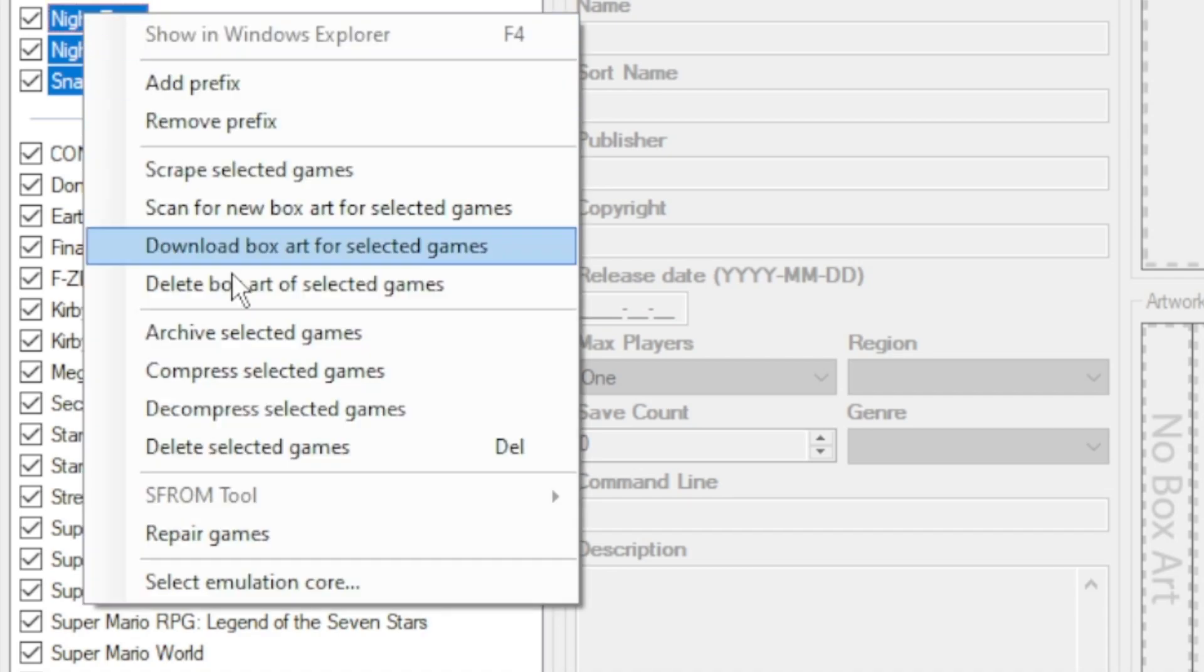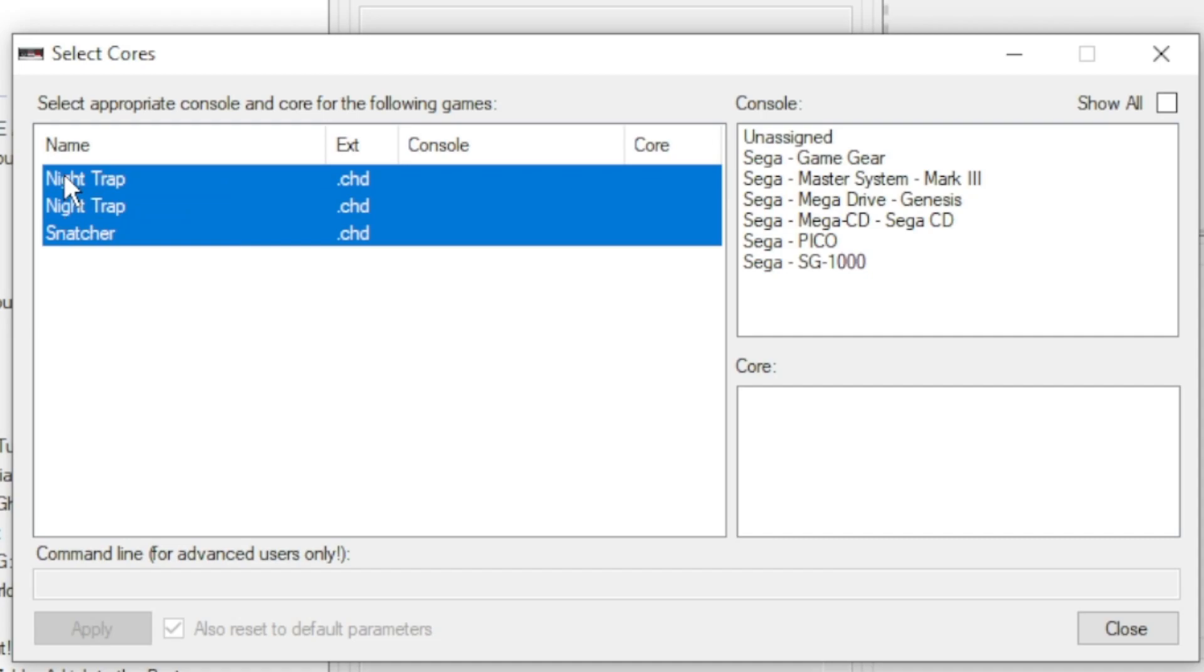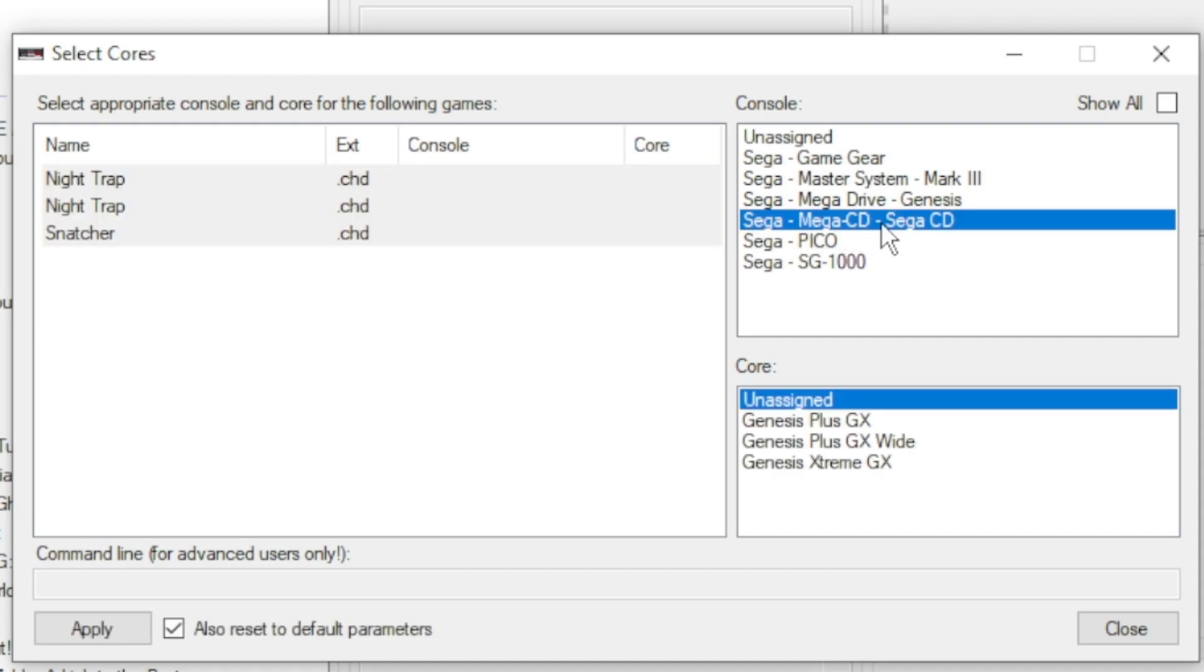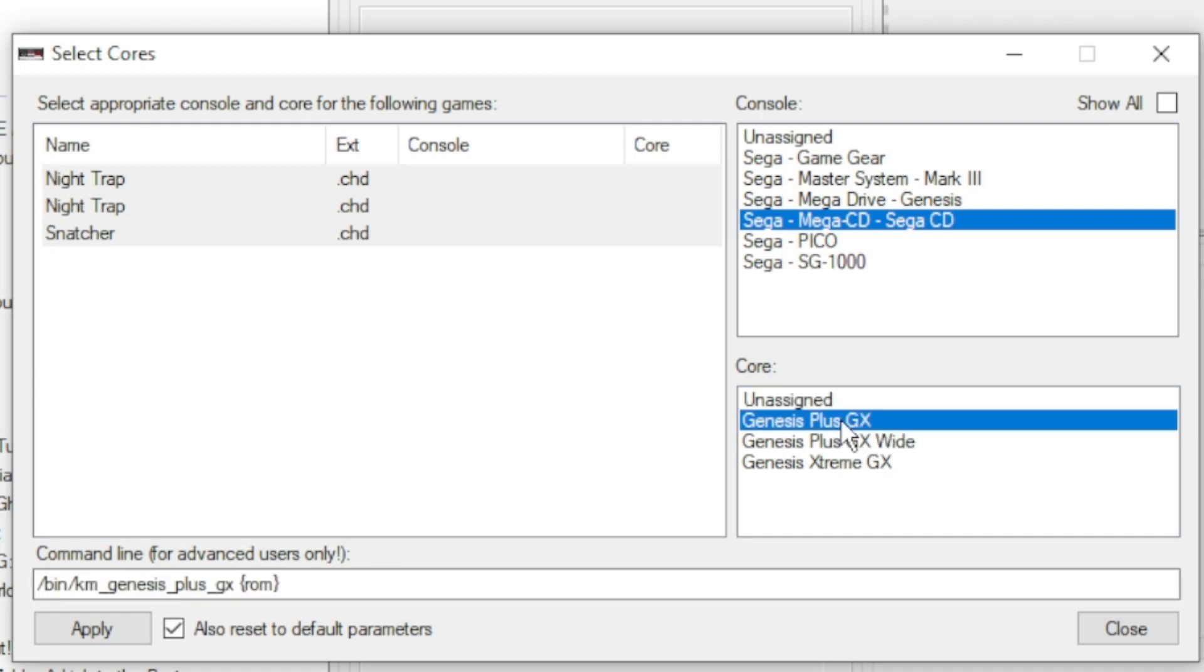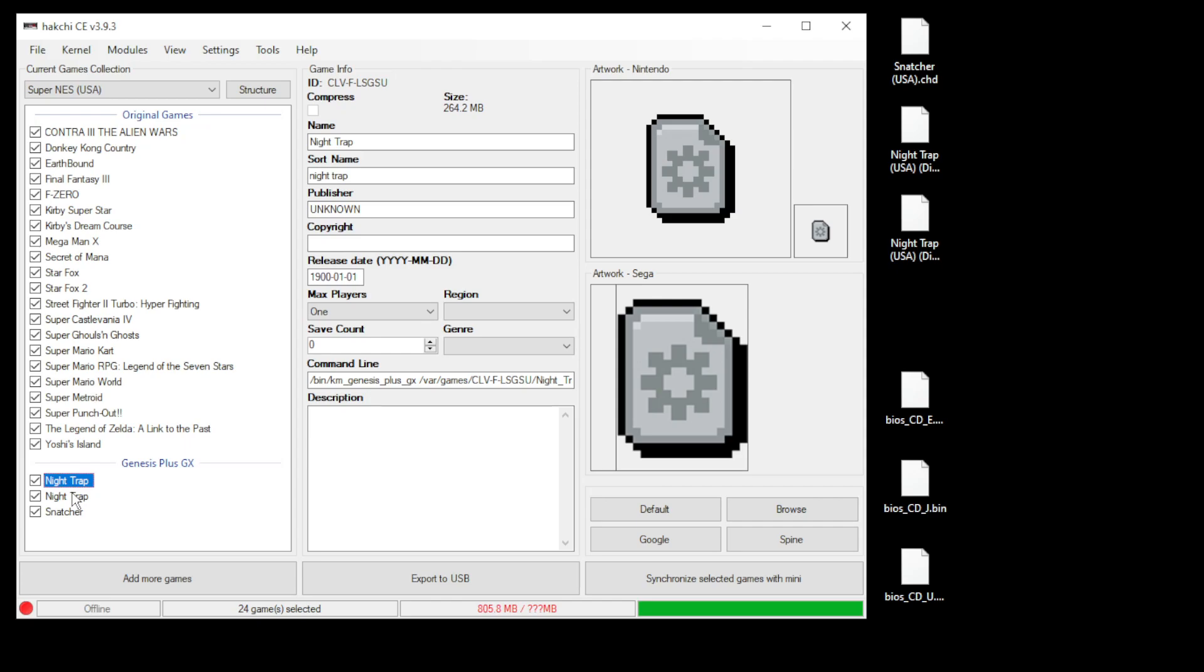Highlight your games on the next screen. Select Sega Mega CD/Sega CD, and at the bottom—this is very important—you want to select the Genesis Plus GX core. For some reason I was having some issues with the Extreme GX; the games would restart when a video file would be playing. But I did not have that problem with the Genesis Plus GX core, so make sure that is the one you have selected. Then click apply and close.